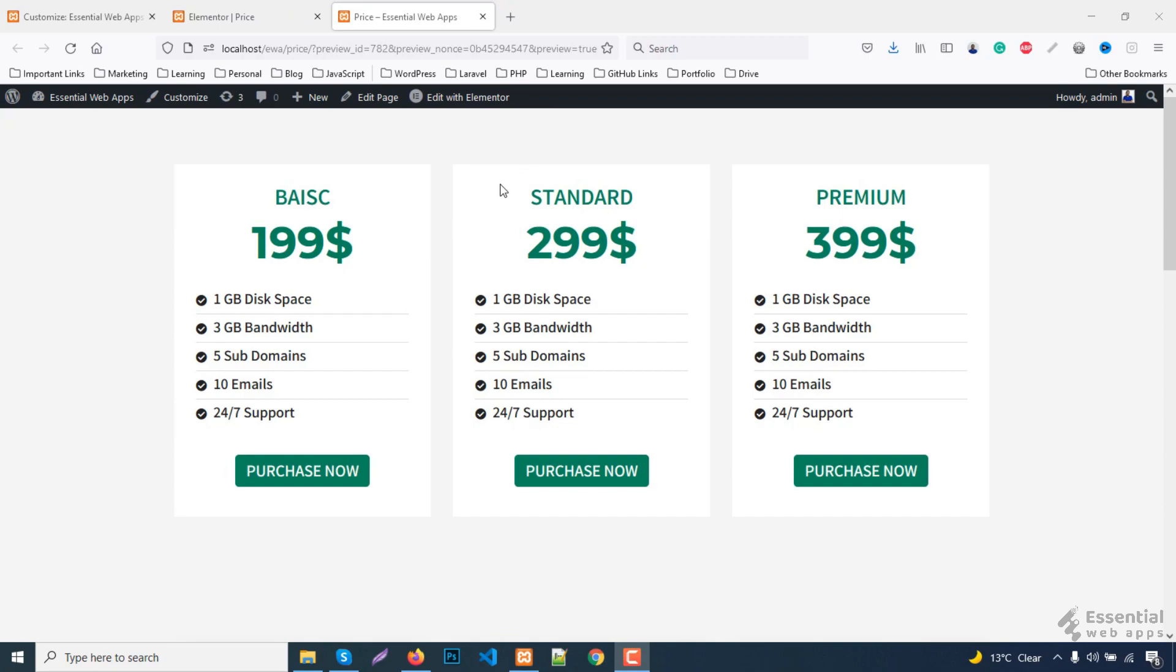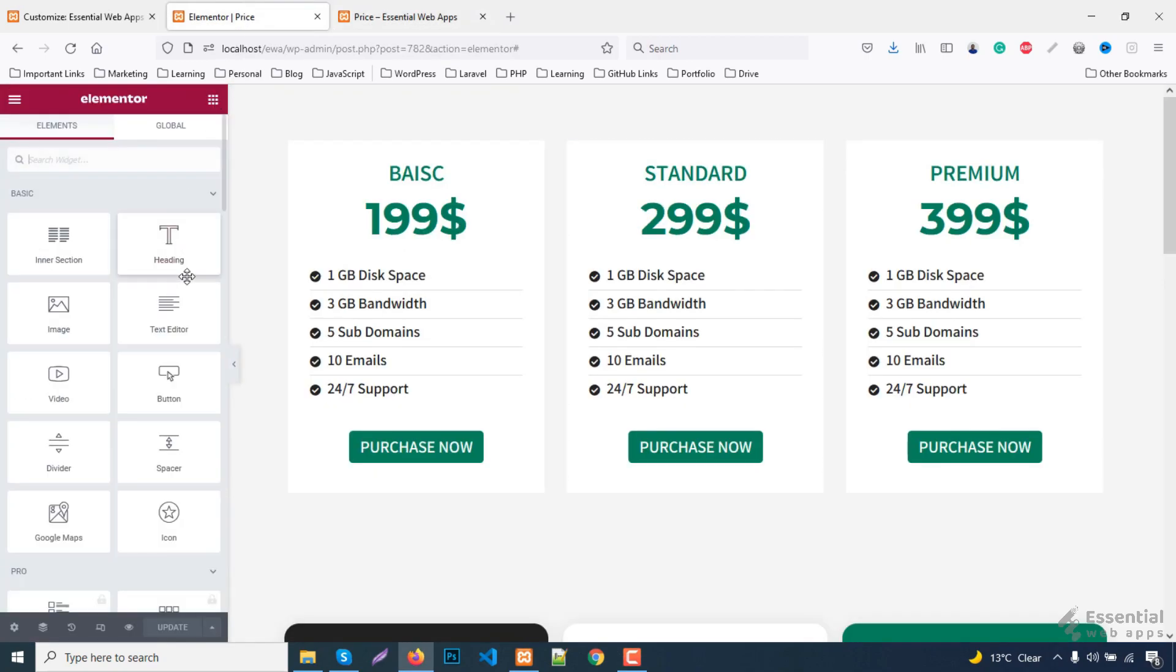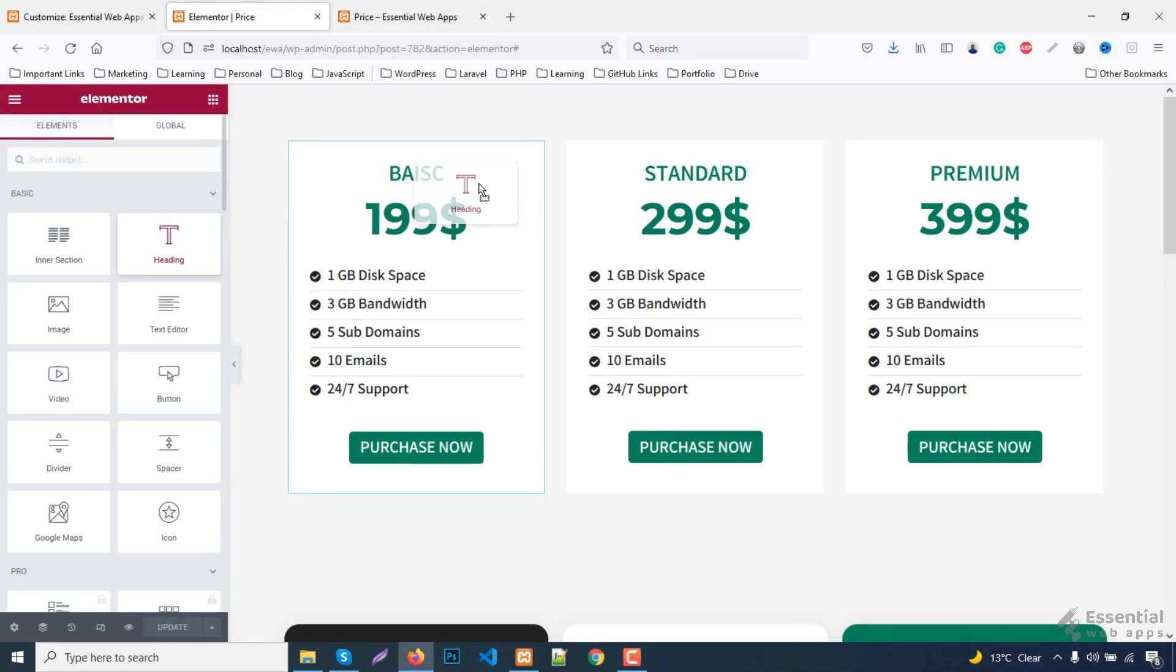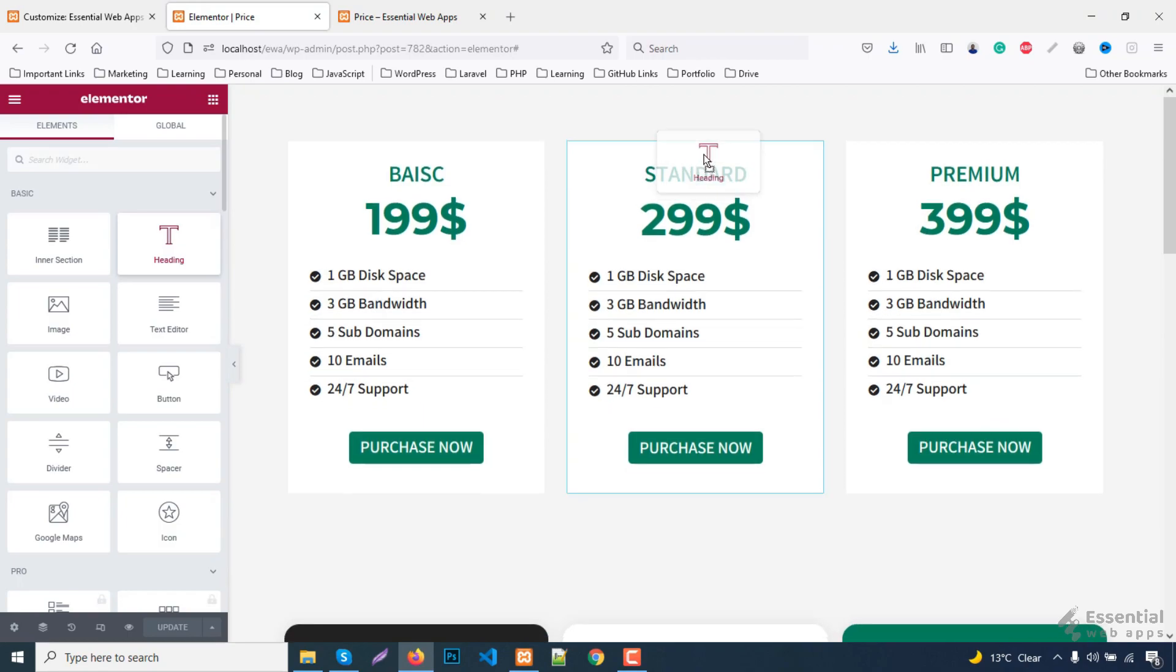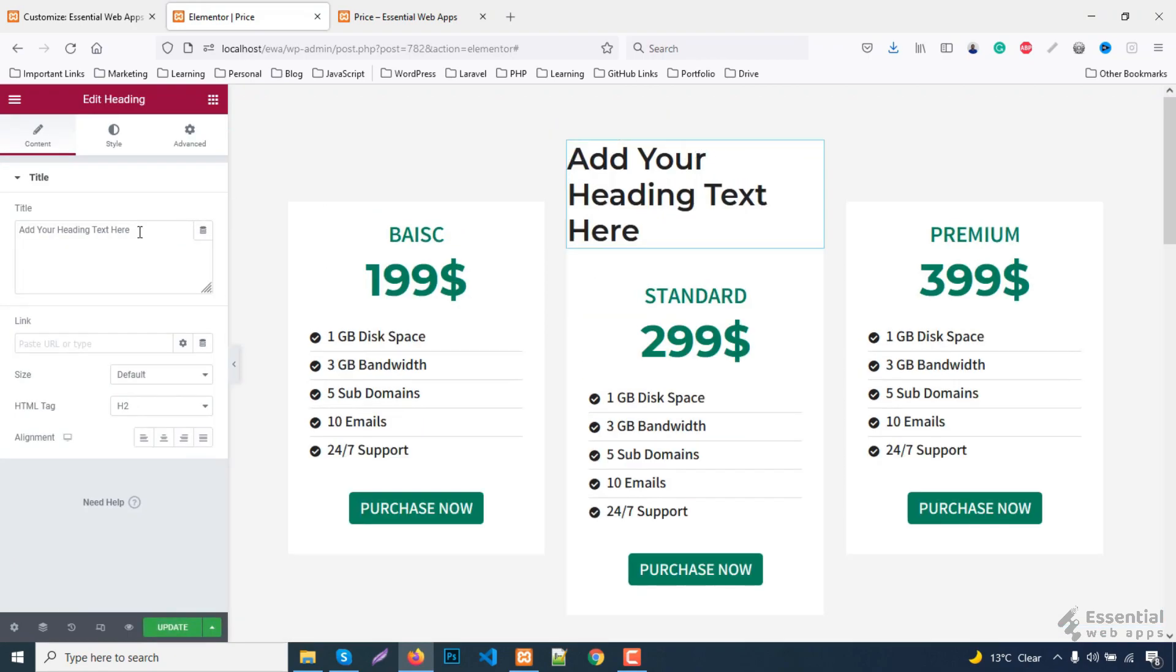Here within this middle pricing table, I want to add the ribbon at the top left corner. So, for that first you need to select this intersection. Now let's drag Heading Widget and drop it at the very top on the center column.